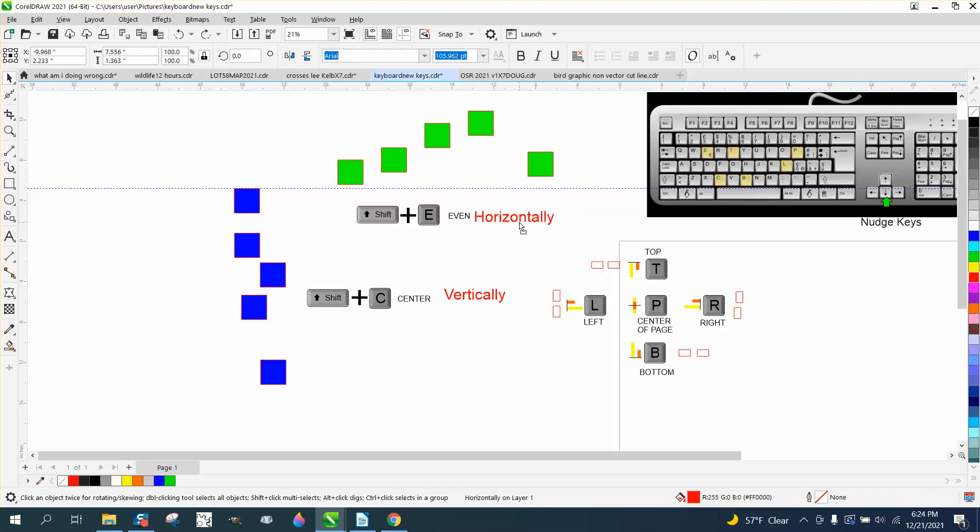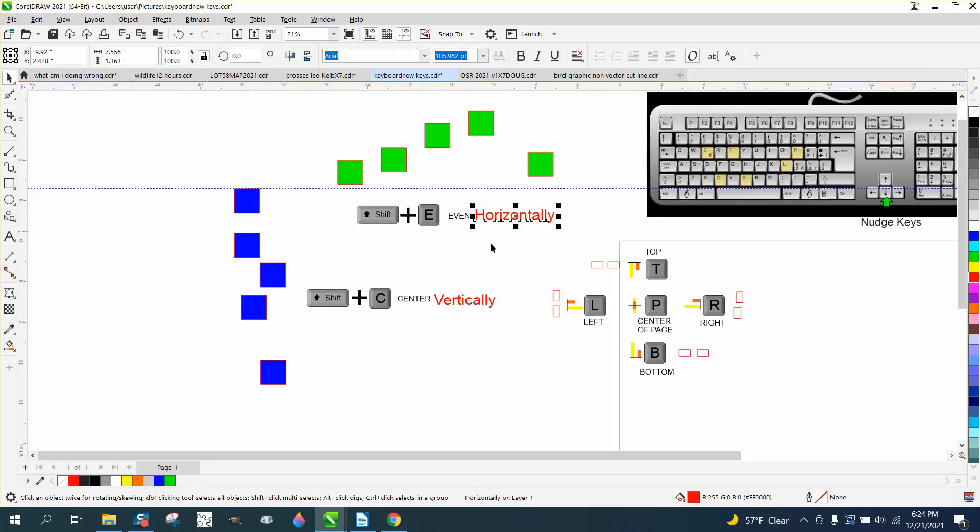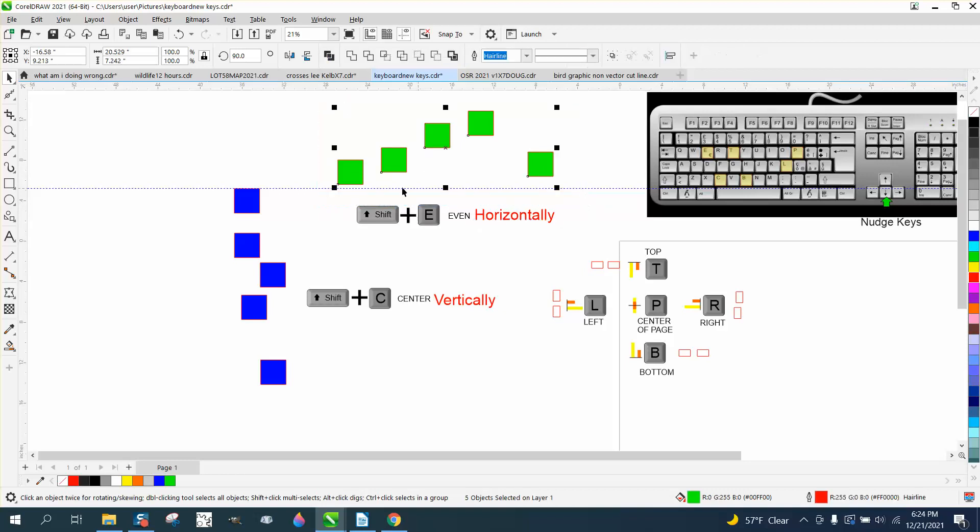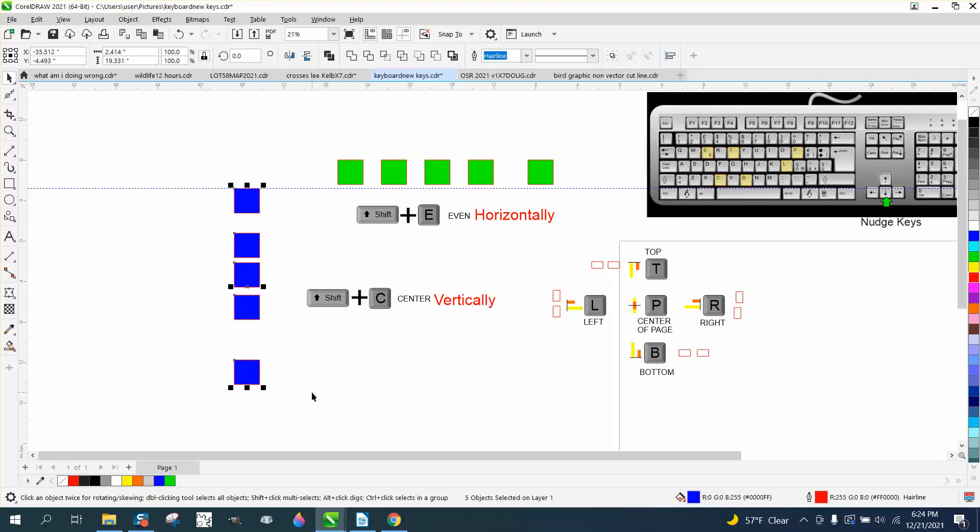I called the E key the even key last night and the C key the center, because that's what they mean to me, but really it's horizontal and vertical. If you wanted these blocks in a line, you would hit the E key. If you wanted these in a line, you would hit the C key. It puts them in a line.